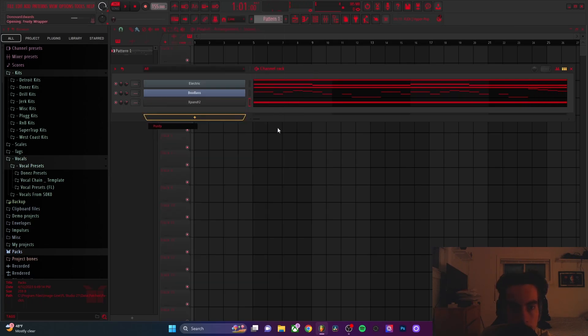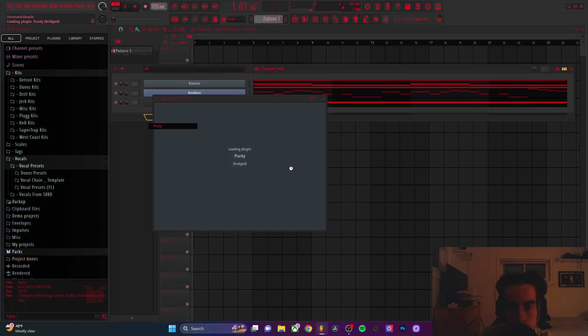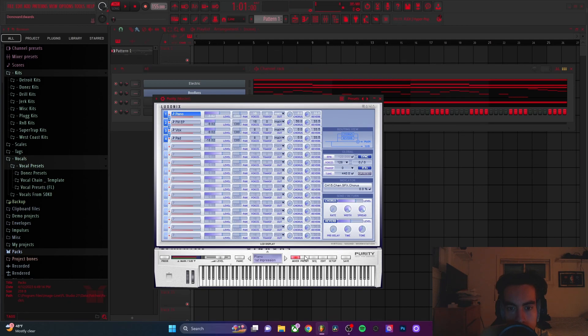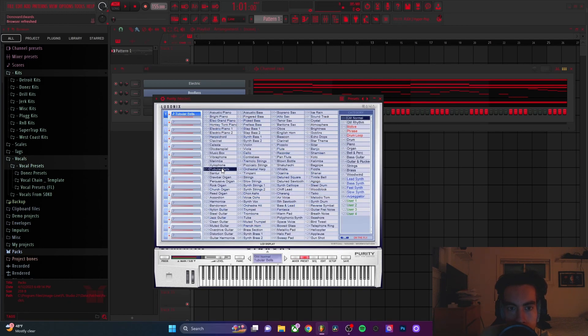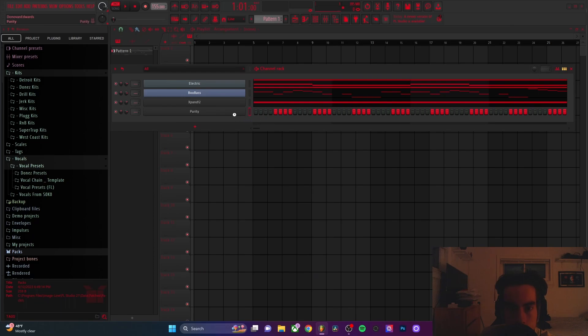I'm going to add a bell. Just the one from Purity. This one right here, normal, and then tubular bells.